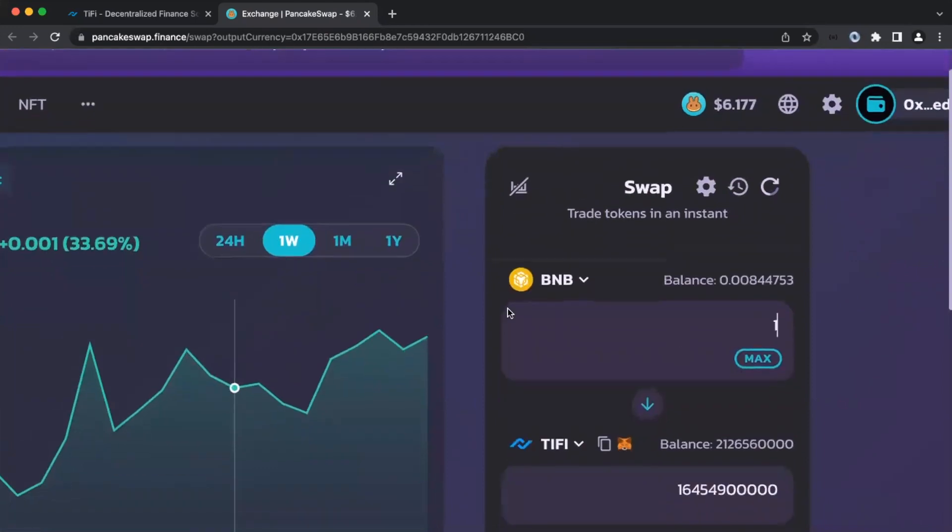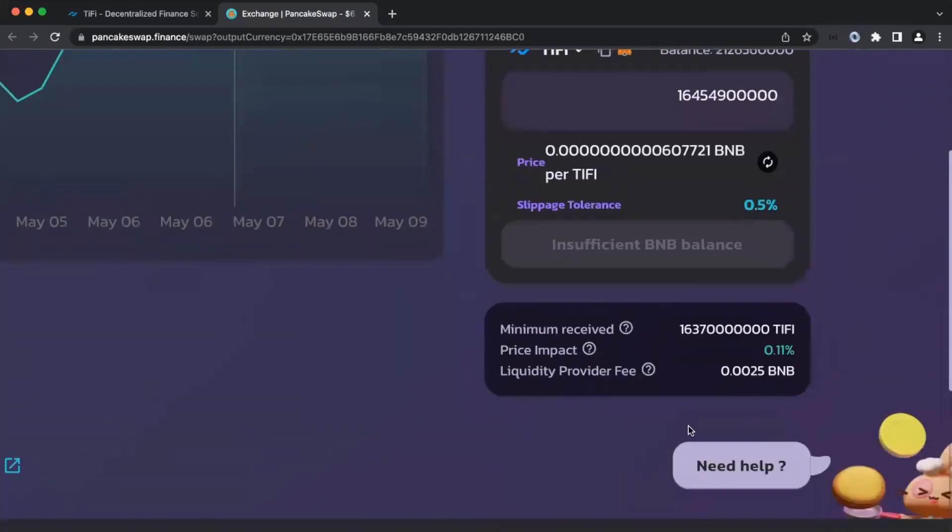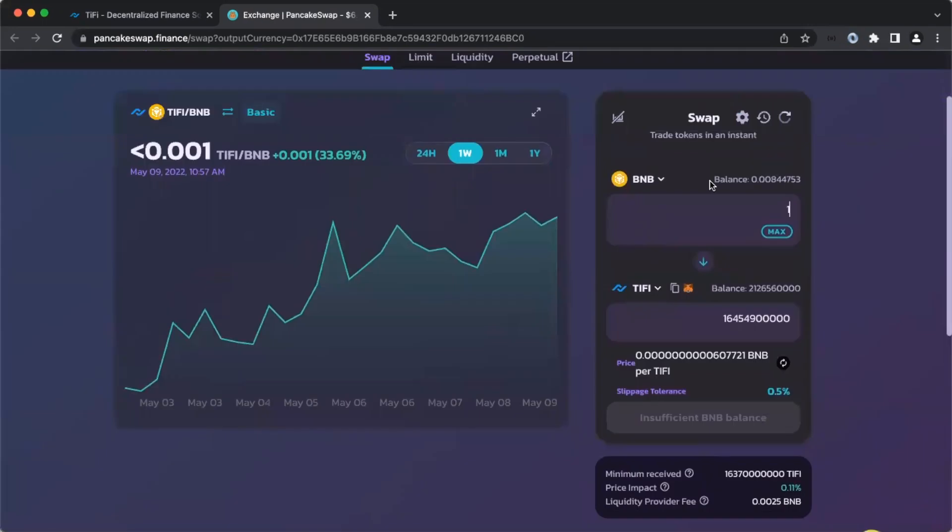Now, say I was doing one BNB, this window will pop up at the bottom, and you can see the price impact. Once you are ready to swap, this button will light up. Click Swap, and you should be good.